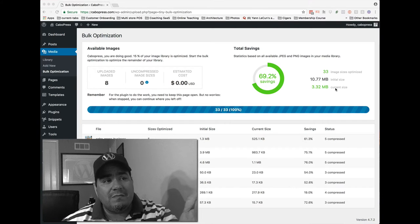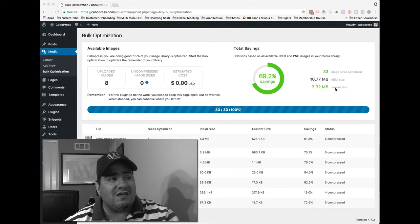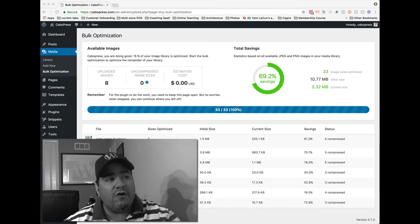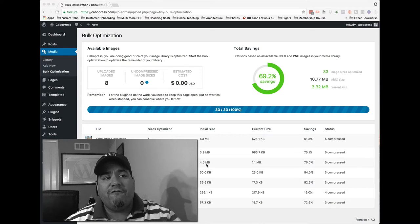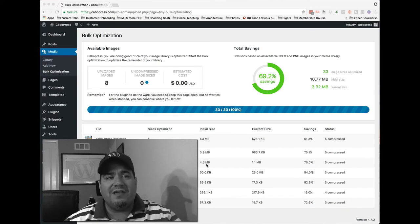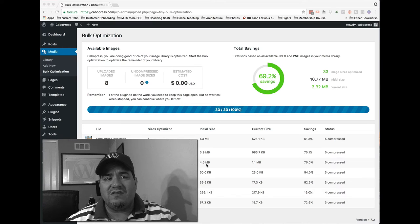So some of these images were crazy. Look at this. This is a beautiful photo called Pool Discussion, 4.6 megs. You know, that's just crazy.